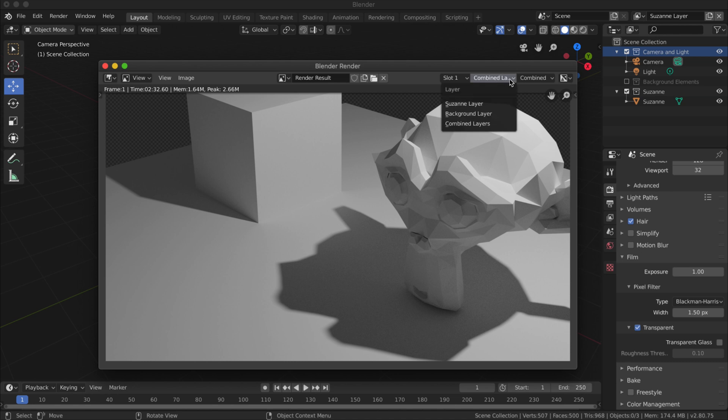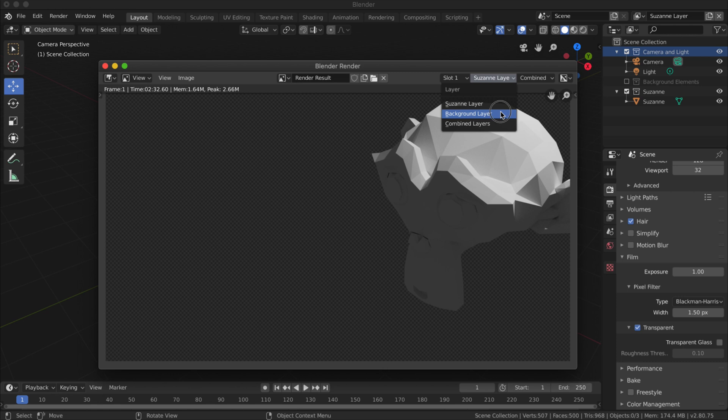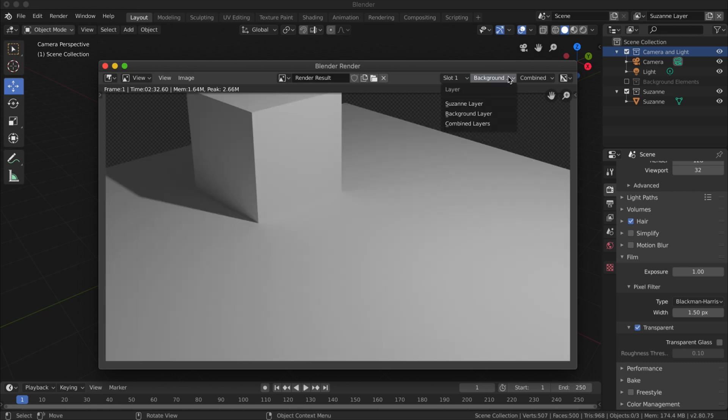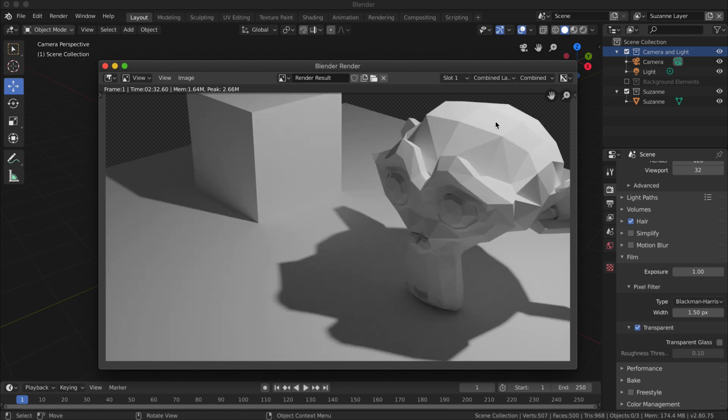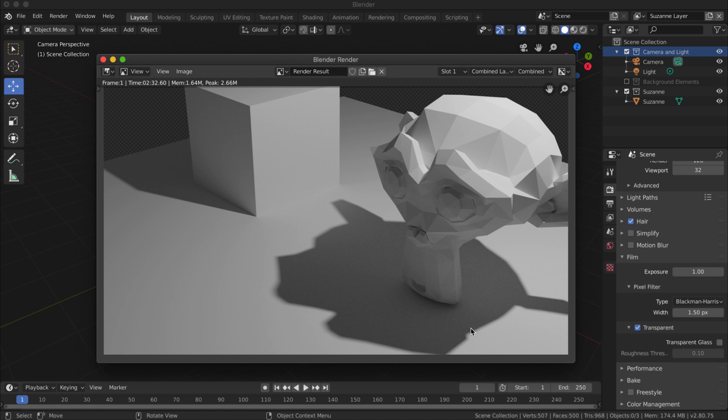You can see that up here I've got the three different render layers: the layer for my Suzanne object, my background layer, and my combined layers. They've all got the transparent background, so that's the basic gist of it.